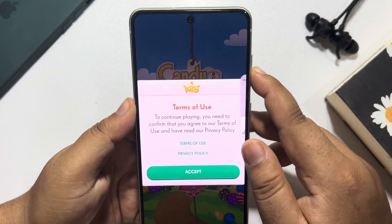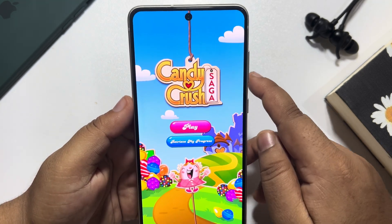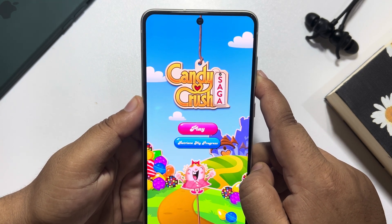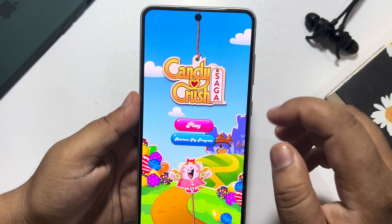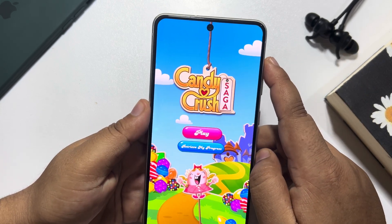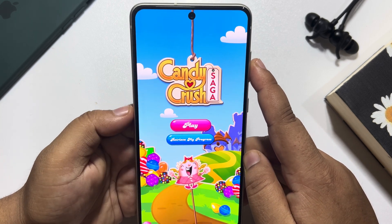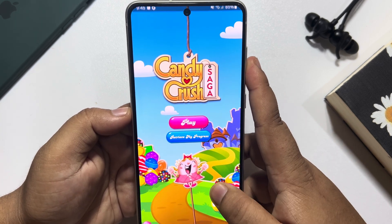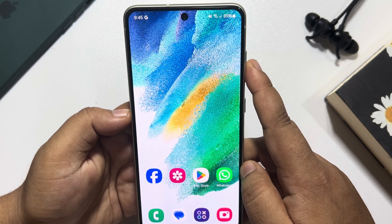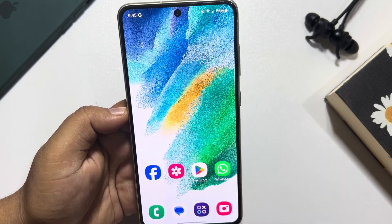Now I can easily play this APK game on my Android phone. So this is how we can easily download, install, and play any APK games on our Android phone. If this video helped you out, please leave a like and leave a comment down below. Thank you for watching.